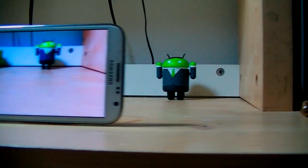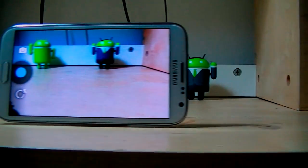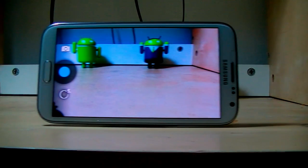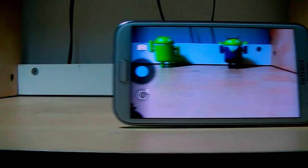Hey guys, HowToMean here. Today I'm going to be showing you guys how to get the new camera app that comes with Android 4.3. I'm also going to be showing you guys how to get Photosphere on your Android device. You don't have to be rooted, by the way. You can be rooted or non-rooted.